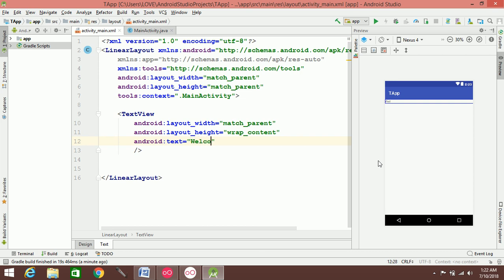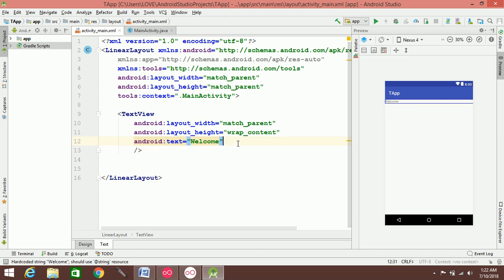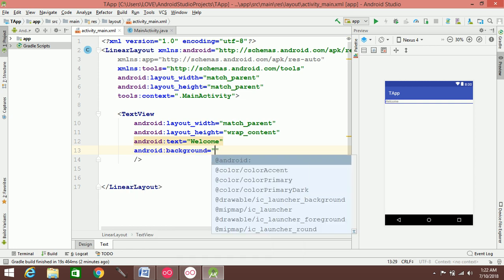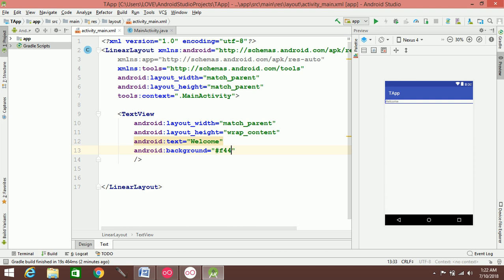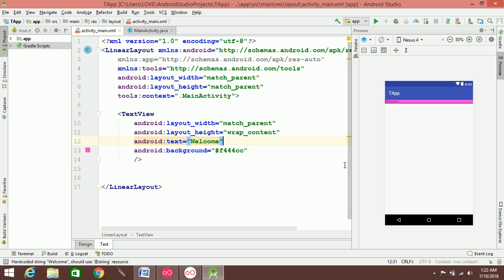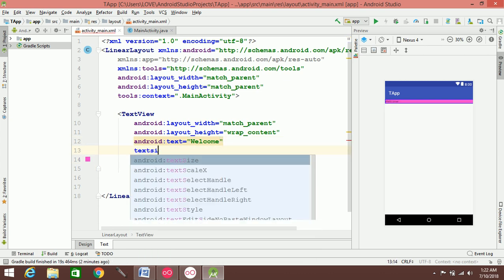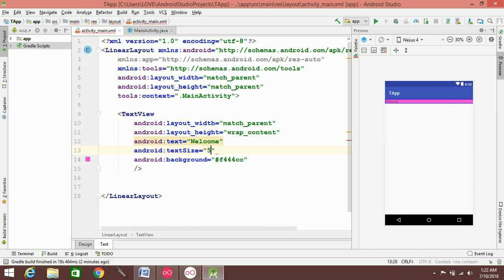Set the text to say 'Welcome'. Now you can also set the background color. Then you can set the text size — the text size is 50dp.